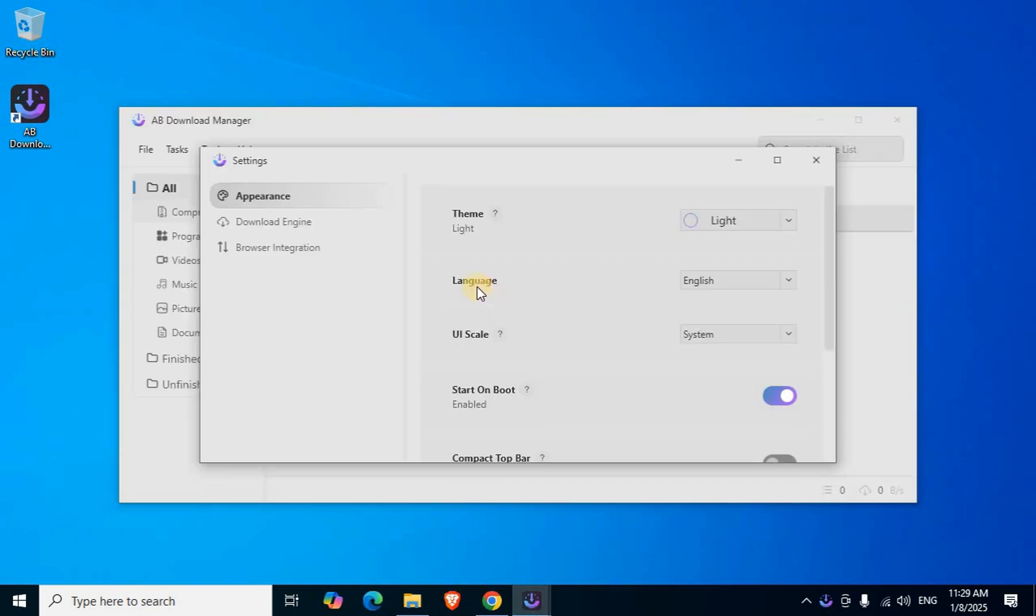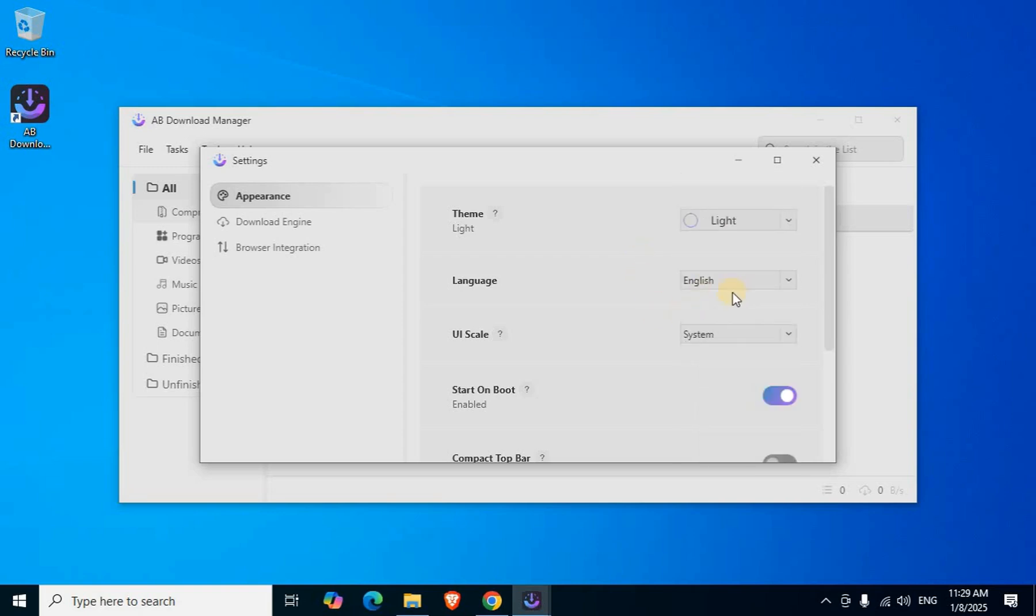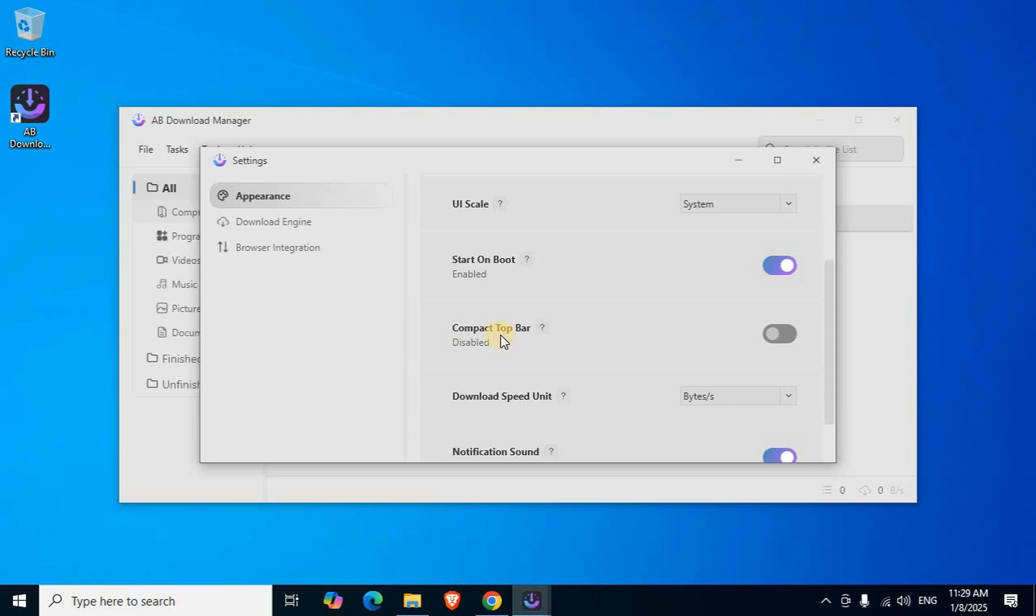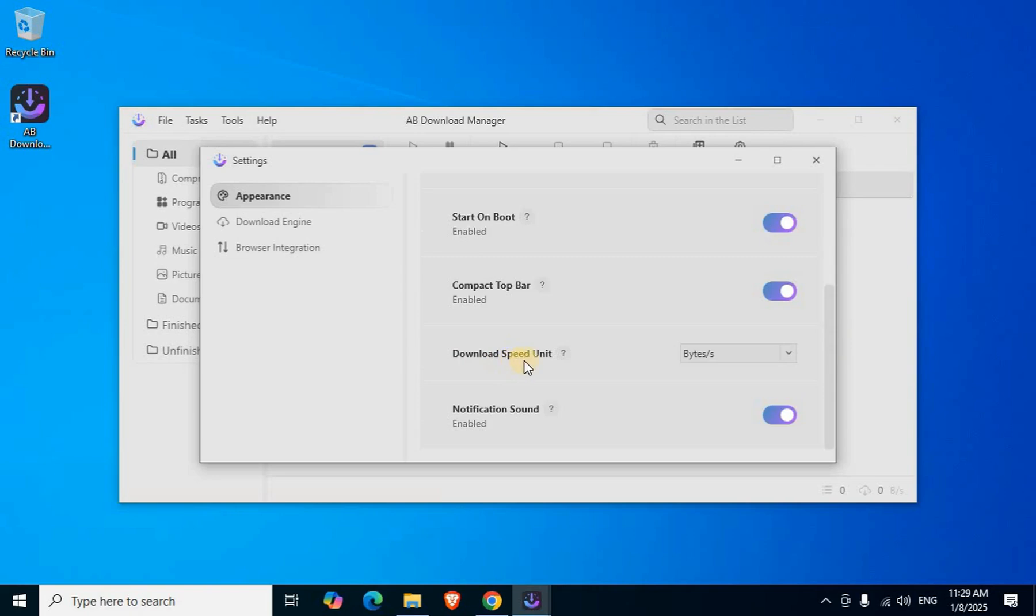Local language default is English - select your primary language from different available languages. Compact top bar default is off. Download speed unit is bytes. Notification after downloading process completed is on with sound. Click Close.